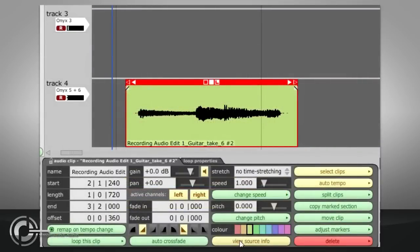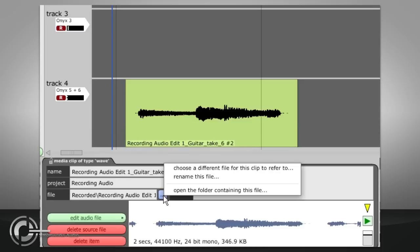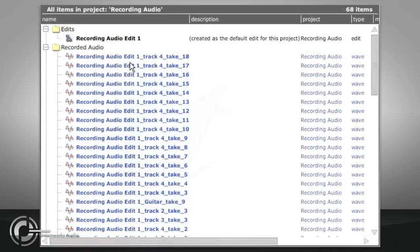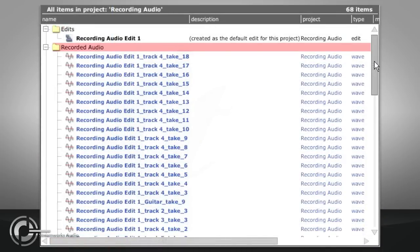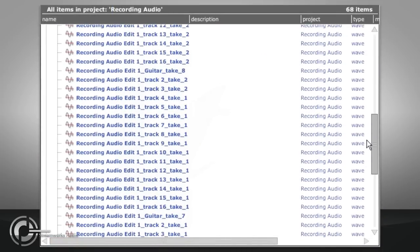File names for recorded audio can be viewed and edited via the View Source Info button when an audio clip is selected. And all your recordings will be listed as items in the Recorded Audio folder of that project.